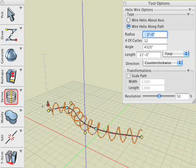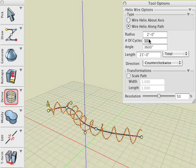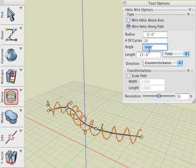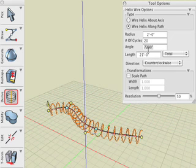Here we enter 10 in the number of cycles field and observe what happens. And here we enter 7200 in the angle field. Note that this corresponds to 20 cycles and observe the result.